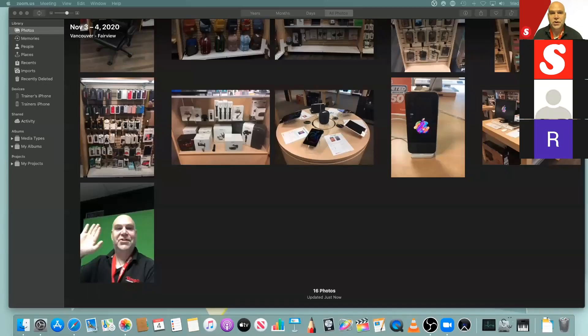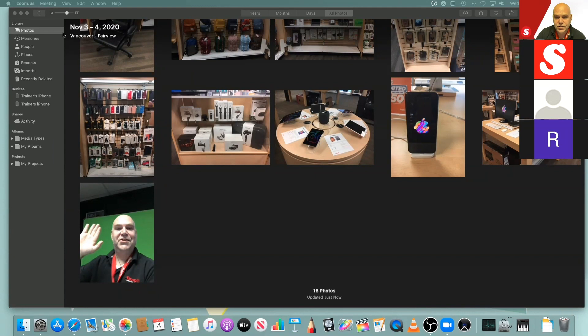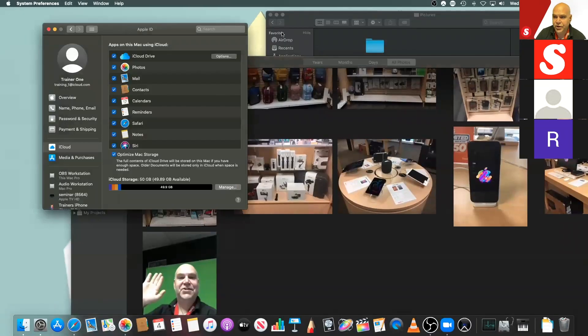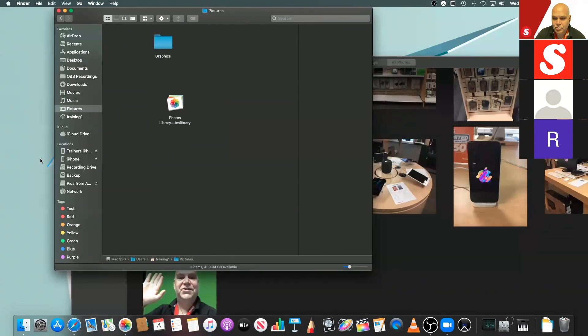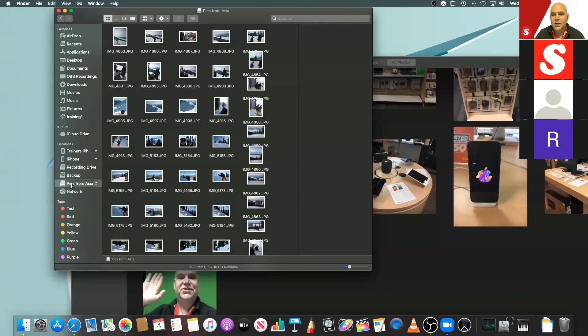I'm going to connect this to the Mac. Just like an external hard drive, we should see it show up in Finder. You can see this USB key on my desktop — the USB-C key has all the photos I've copied from my device at home. My goal now is to import these into Apple Photos.